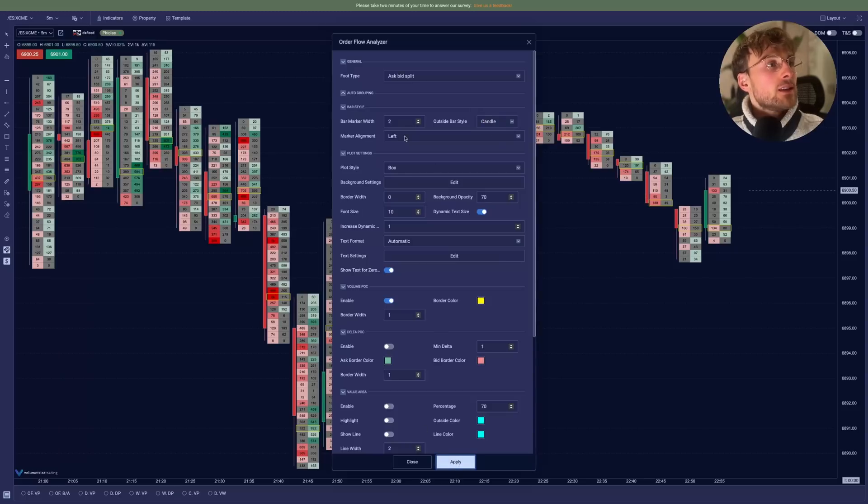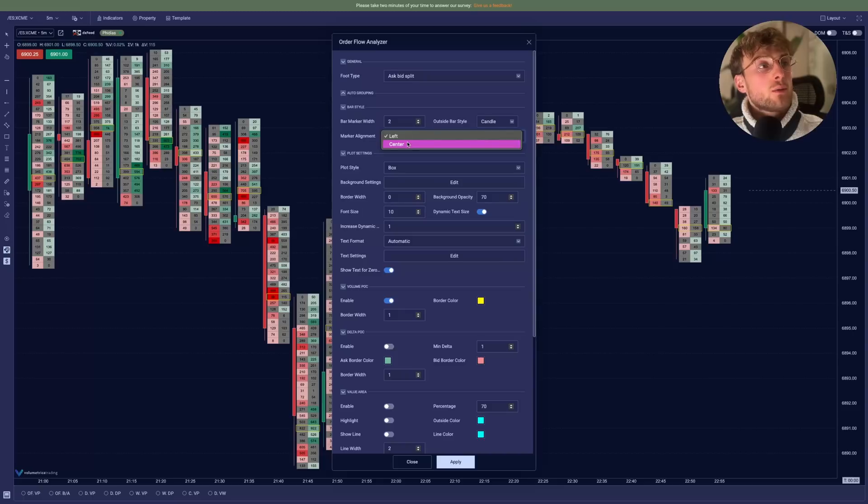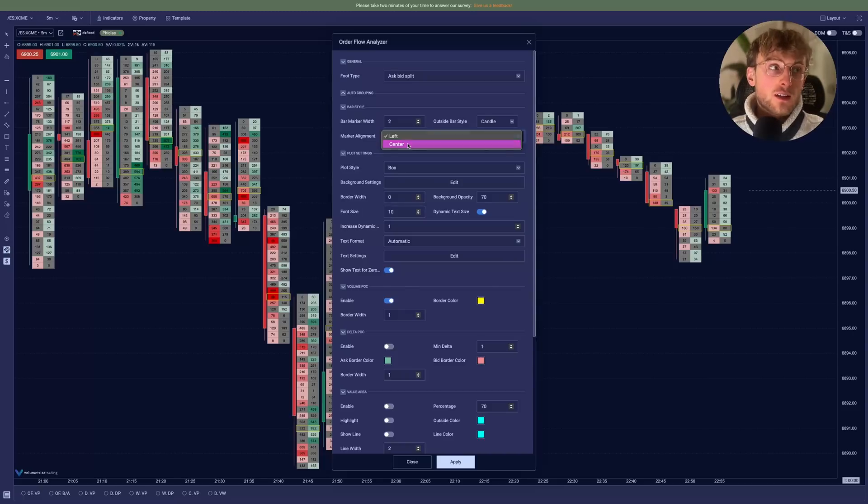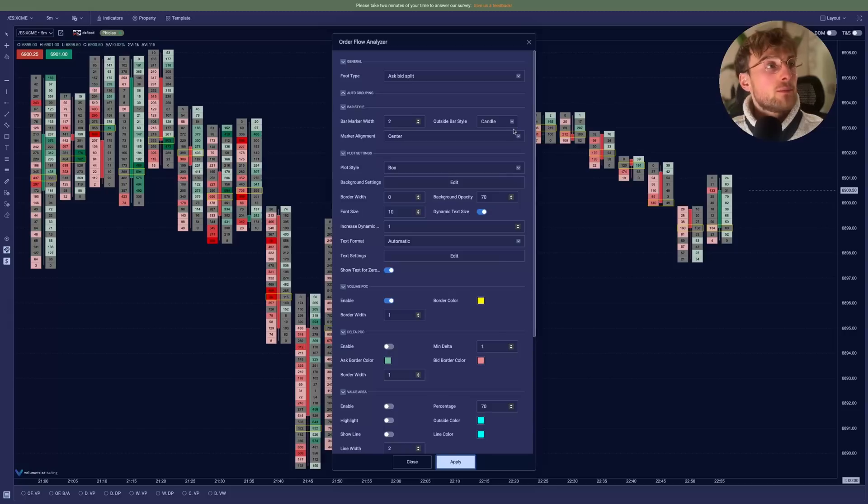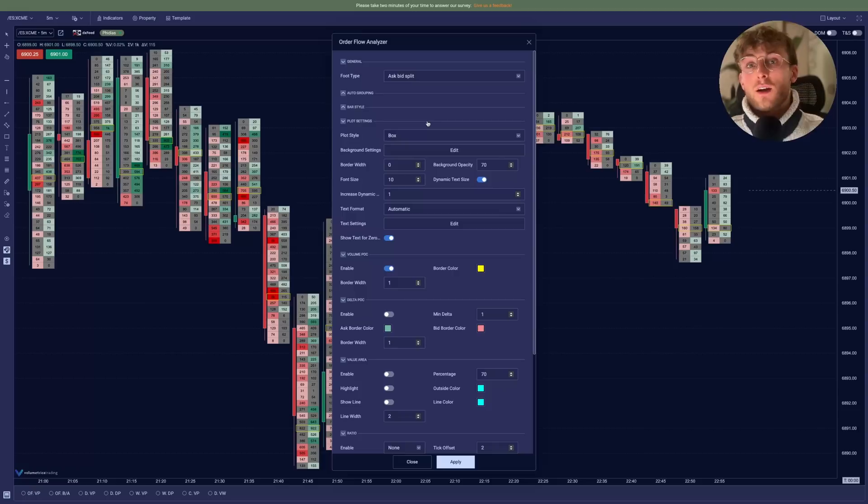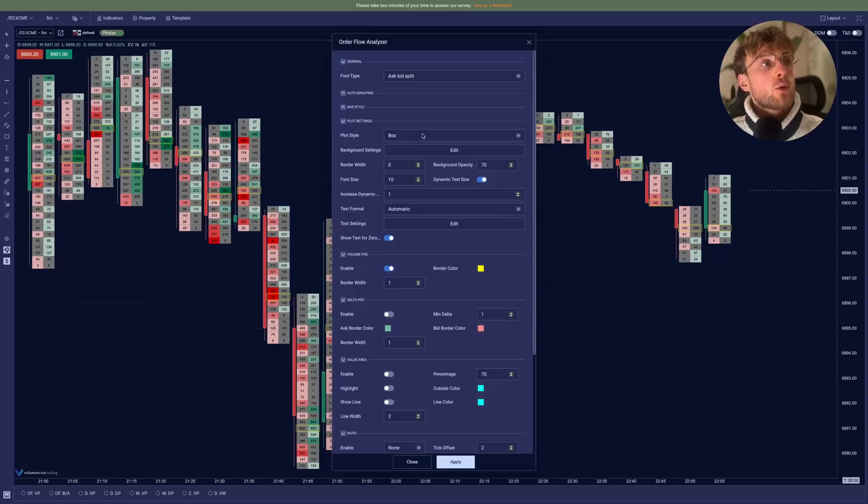With the candle, you have the wicks and the body is only the full body. So here we'll stay with the candle. Hit apply. Then you want to say, do I want the candle in the middle or in the center? If we want in the center, it will make the candle appear at the center of both bid ask volumes. We'll keep this on the left. Now we can edit the way the footprint actually looks like.